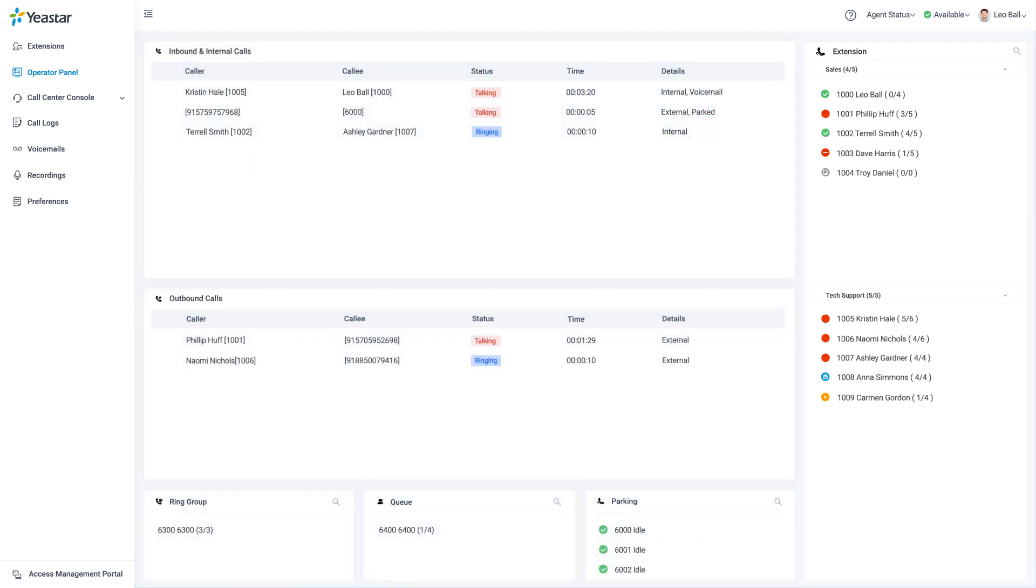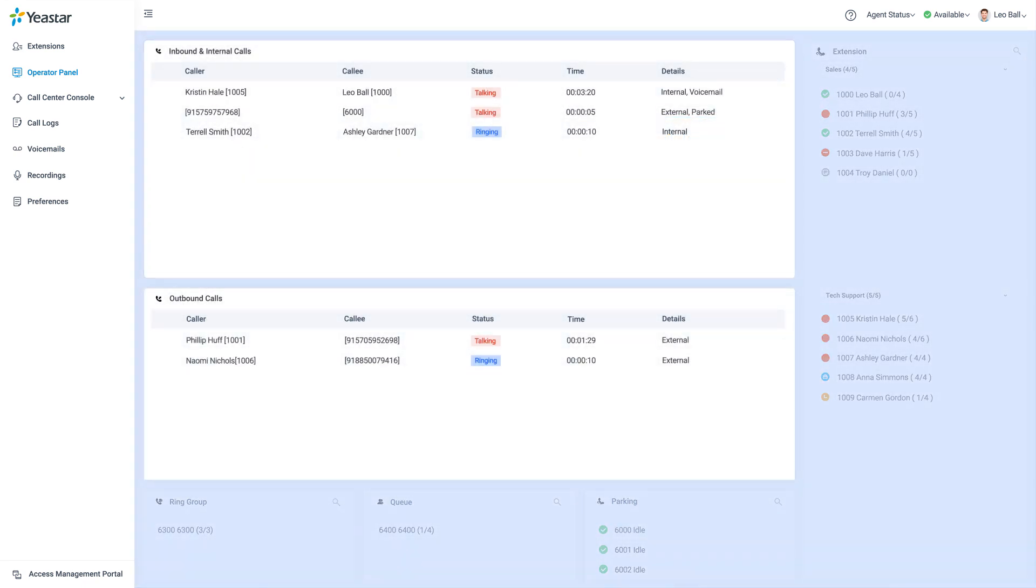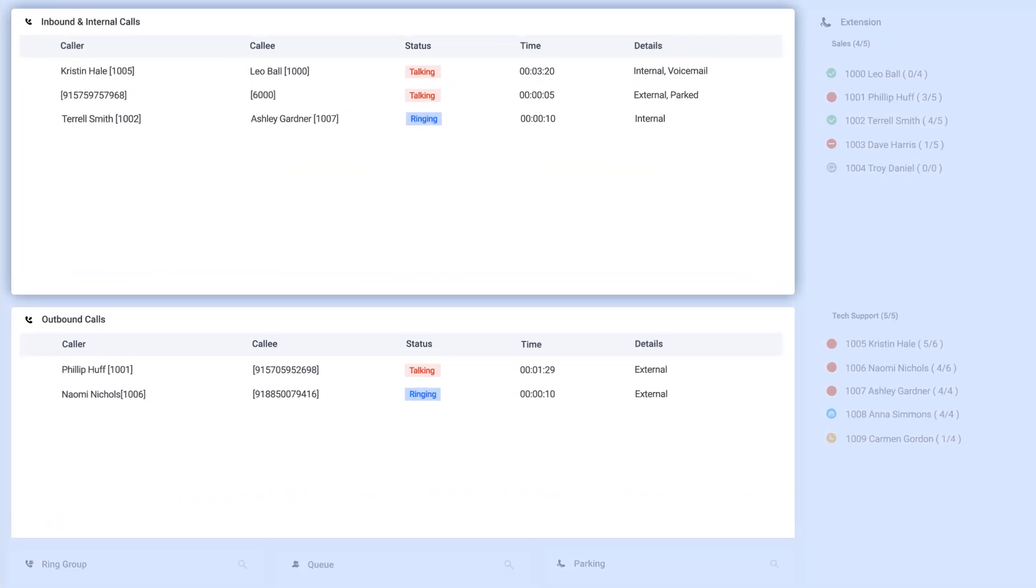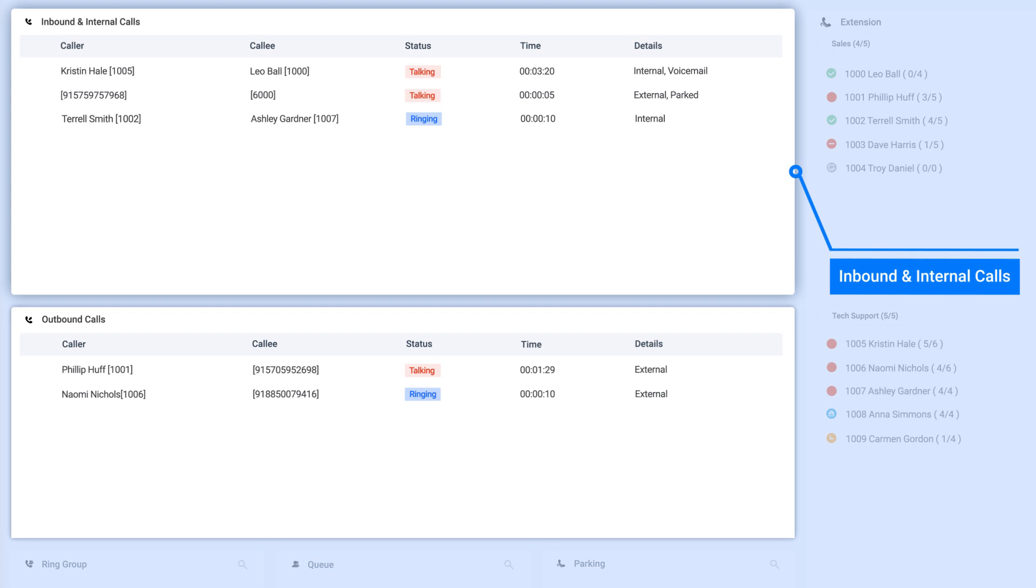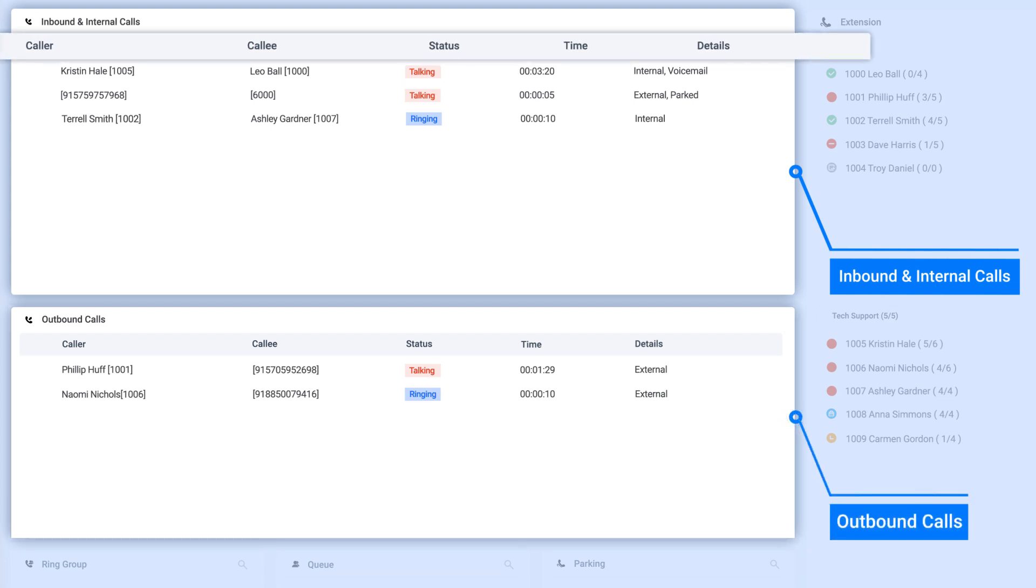Then in the middle part of the page, you will be able to see all incoming calls, internal calls, and their status as well as the outbound calls. Essential information like Caller ID, Callee, and Call Status is also displayed.